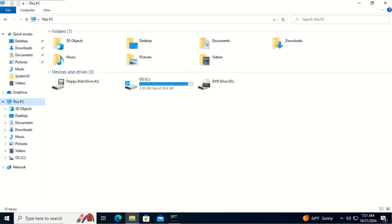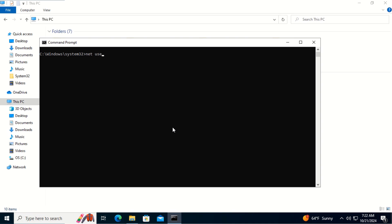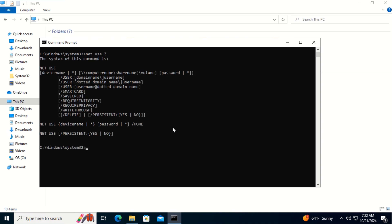Next, on this client computer, we disconnected all the network drives. Let's connect to the public drive using the net use command. We open Command Prompt and type net use with a question mark to see the syntax. To connect to a network drive using net use, we type the device name which is the drive letter, then the path to the file share and the share name. If we want to reconnect at sign-in, we type /persistent:yes.